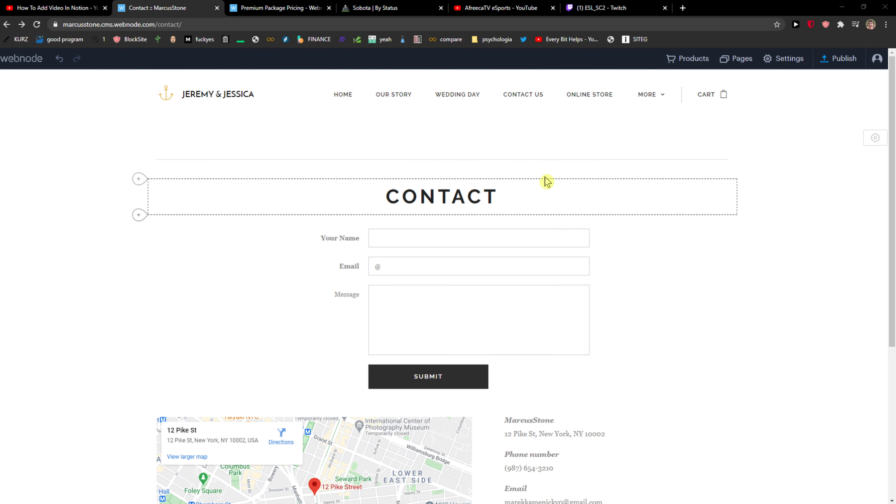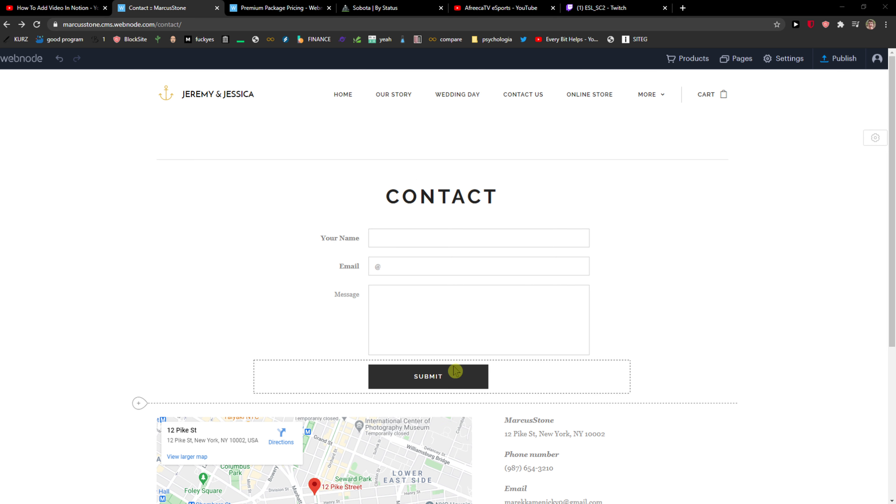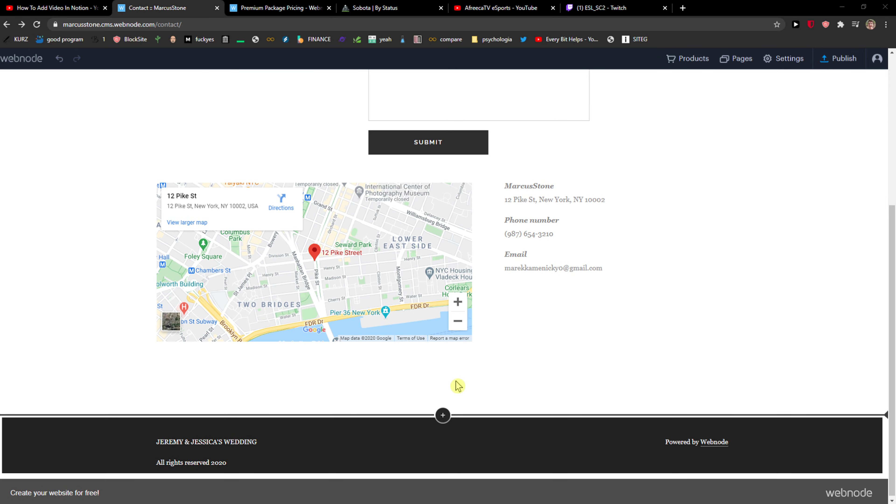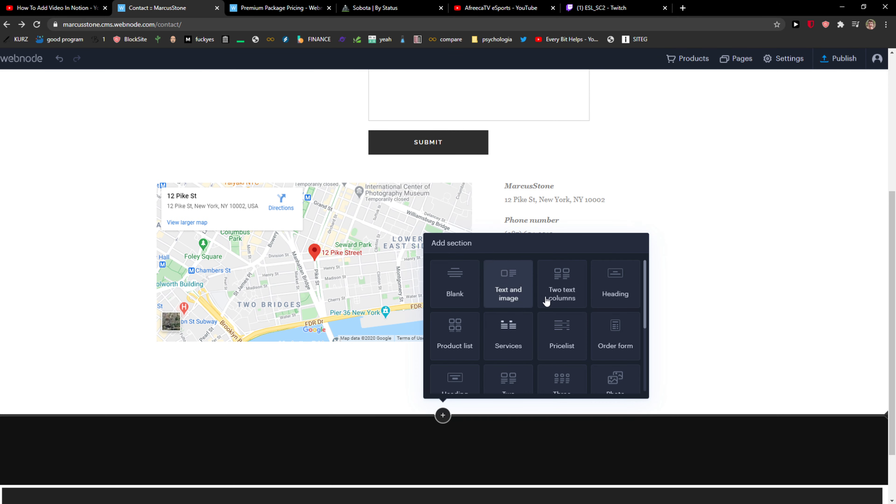When you're here you just want to click on this black line, right? You can always find it between the sections. You want to click the black line.